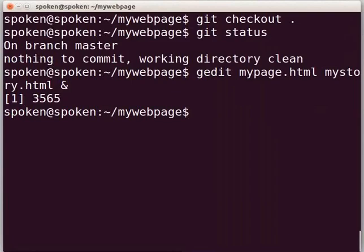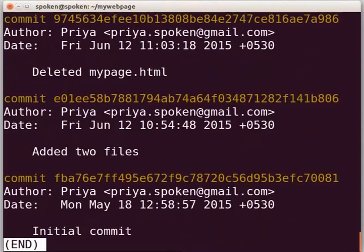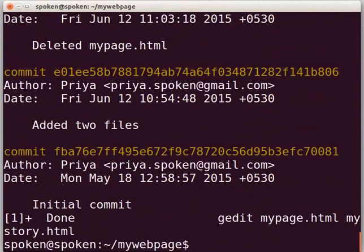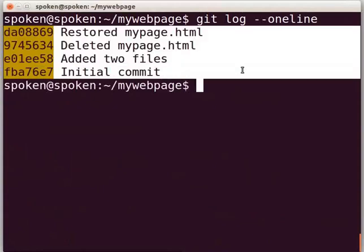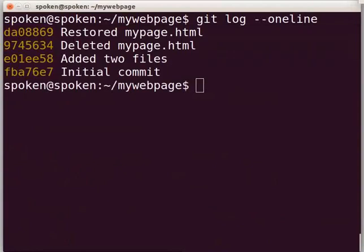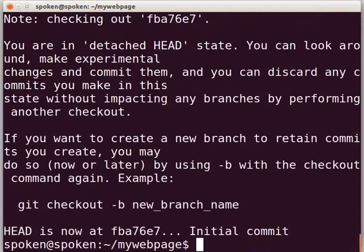Let us check the files to confirm the changes are discarded — type 'gedit mypage.html mystory.html &' and press Enter. We can see that our modifications have been discarded. Close the files. Now let us check the git log. If you want to see the commits list in one line, type 'git log --oneline' and press Enter. You can see the commits list with their commit hash and commit messages in one line. Currently we have four commits, meaning four revisions of our work. To go back to the initial commit stage, type 'git checkout', paste the commit hash of the initial commit, and press Enter. List the files with 'ls' and press Enter.